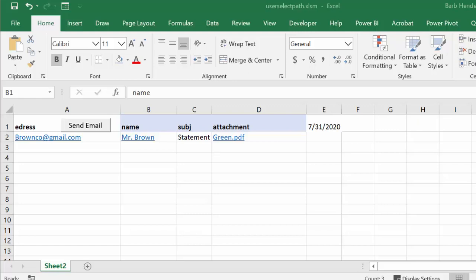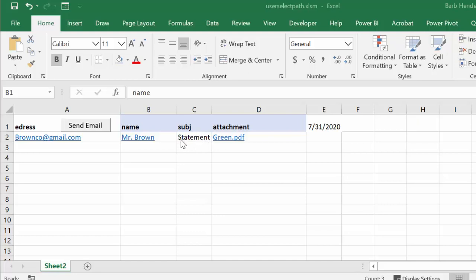In this video I'm going to show you how you can allow users to select the path when they're sending email from Excel. I have here a pretty standard email setup. I have the email address, the name, the subject of statement because we're assuming you're sending statements at the end of the month, and I've just picked a file that I have in two locations, so it's green.pdf. This is the date of when you're sending this.